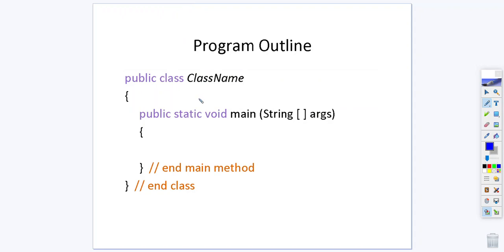Inside a class you may or may not have a main method. Early on in our course we're going to have main methods because in the main method that's where your program execution begins and ends. Public static void main string square brackets args is standard and to indicate the start and end of your main method you use curly braces.